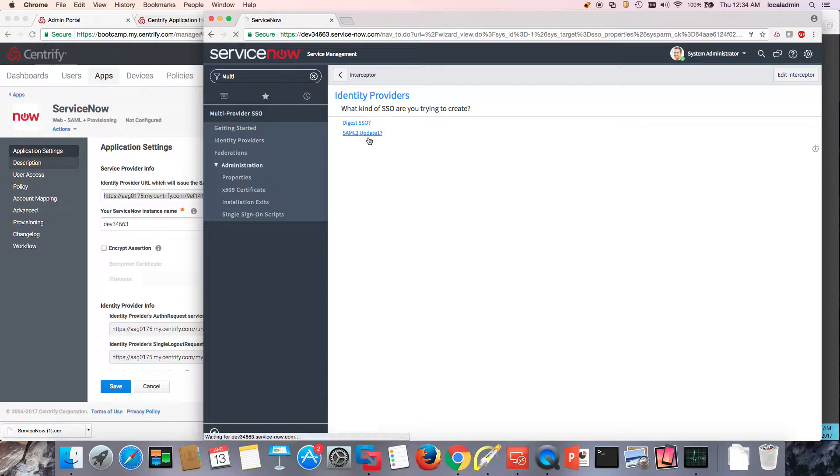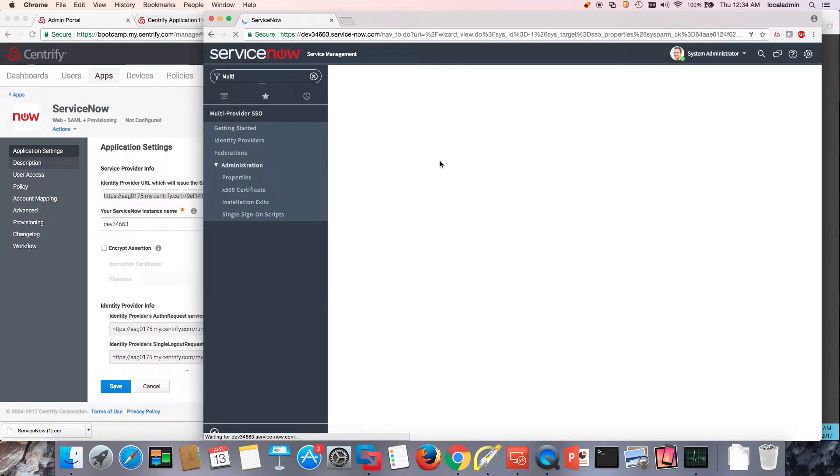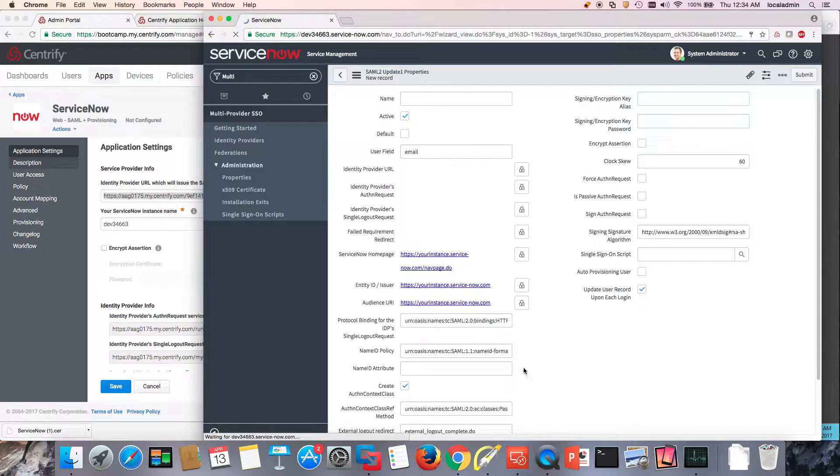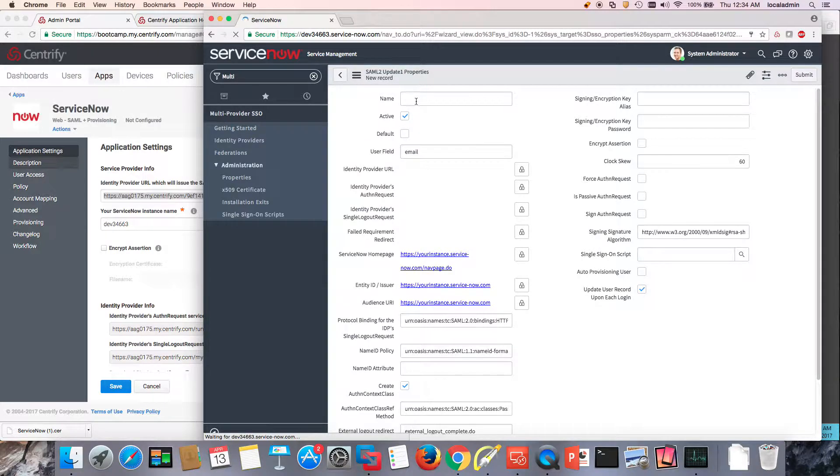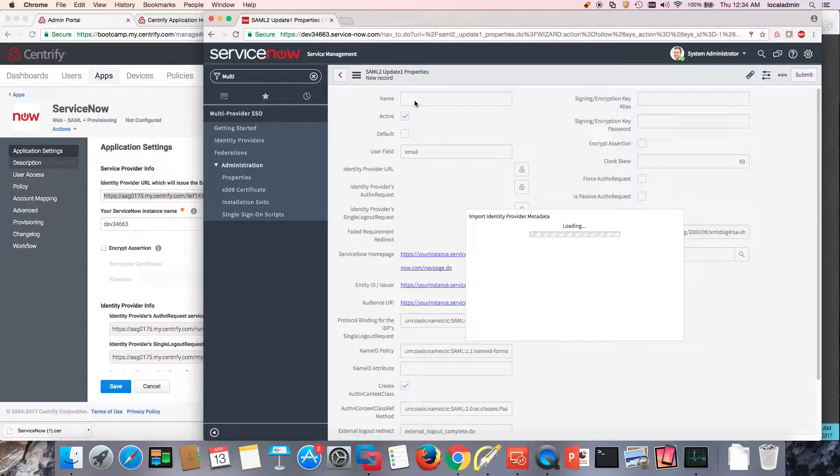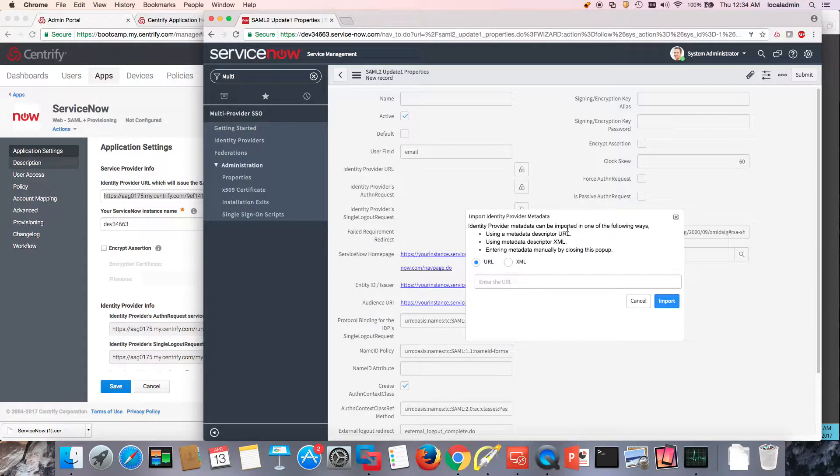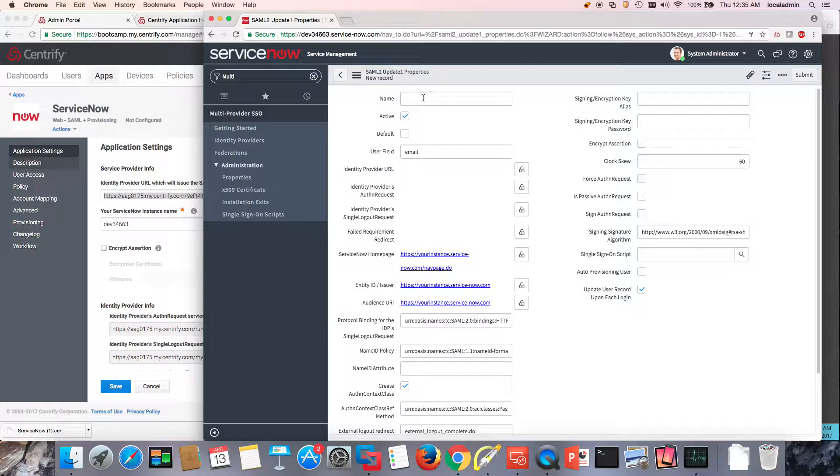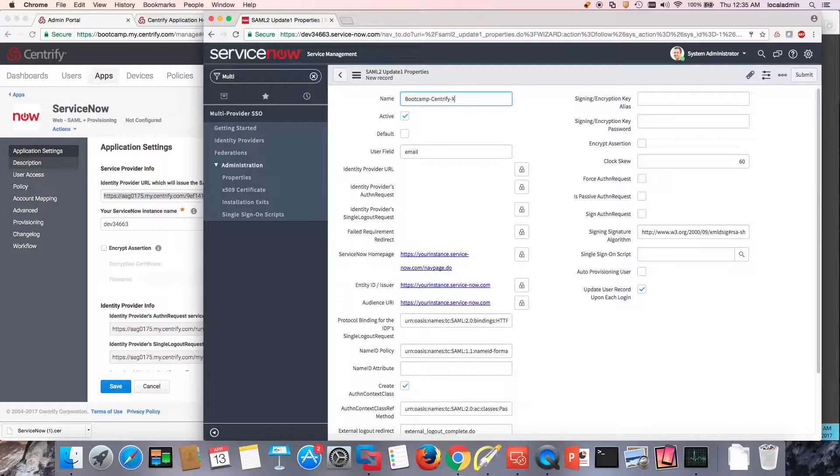And this is SAML 2 update 1. And now all we need to do is fill up the form here. So the first thing is the name of the identity provider. We're not going to be providing any identity metadata, so I want to cancel this out. So the name in my case is... I gave it this name.